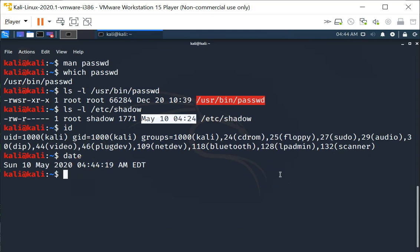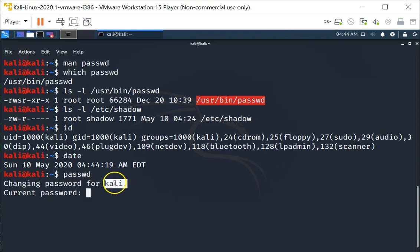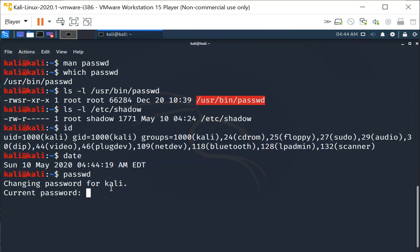I'm going to change the password now. I'm going to say passwd and it allows me to change my own password. My current password is kali, I'm going to give a new password.